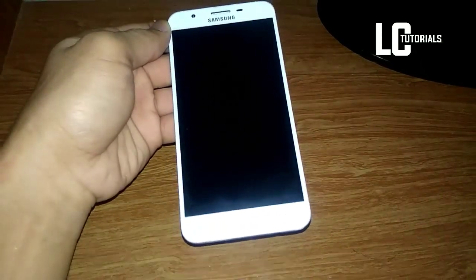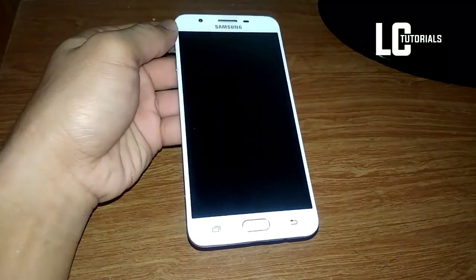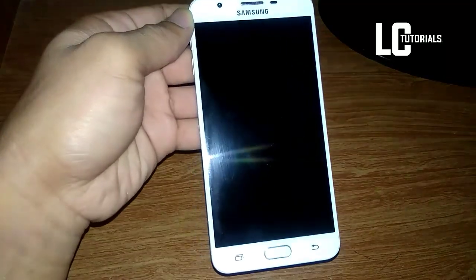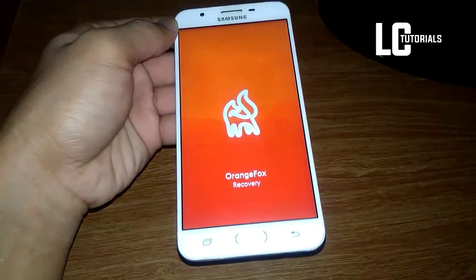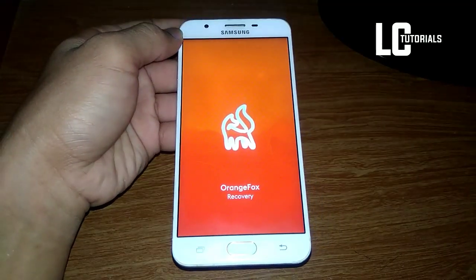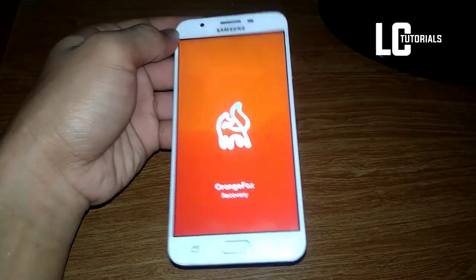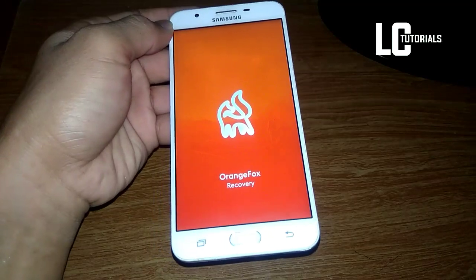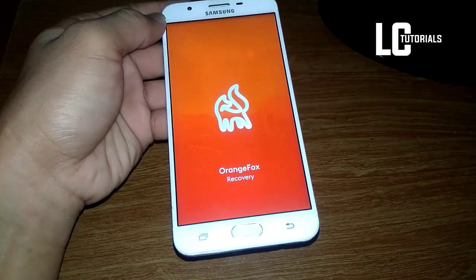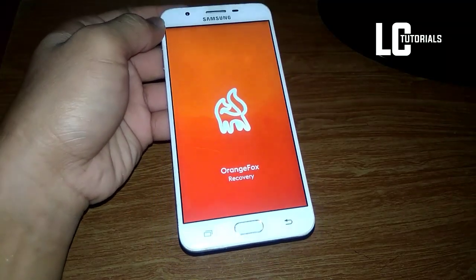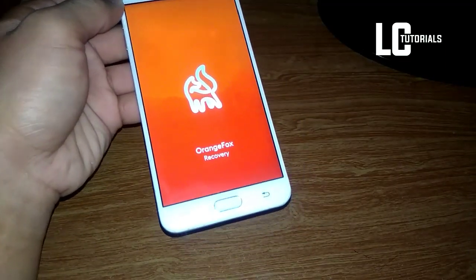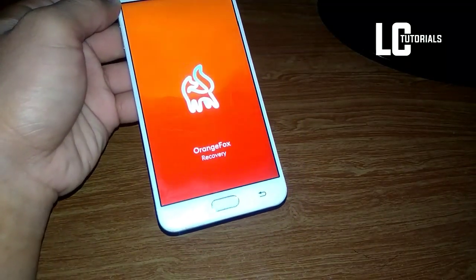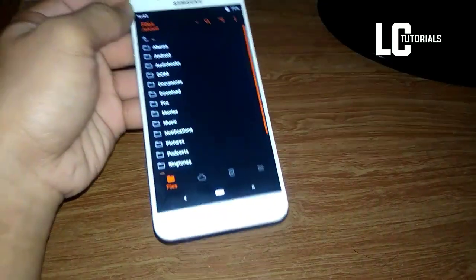There are a lot of recoveries out there, but I am using this one — the Orange Fox Recovery. This is the stable version of Orange Fox. Actually, this is version 11.